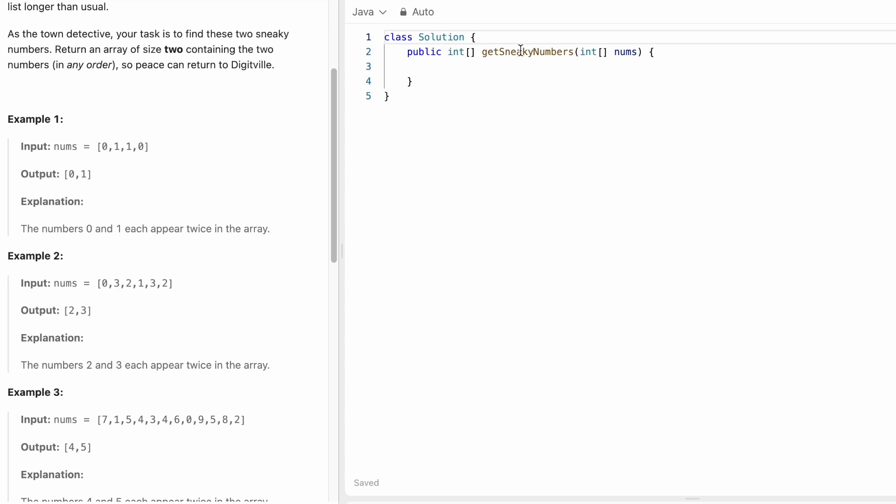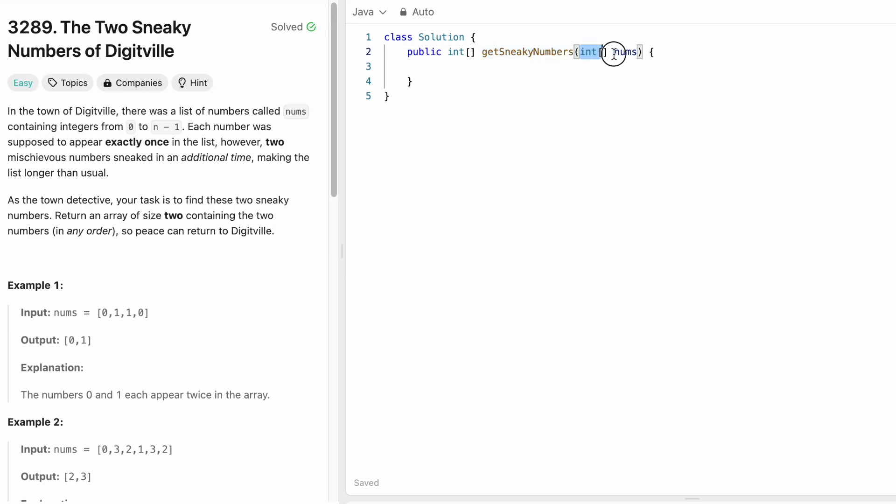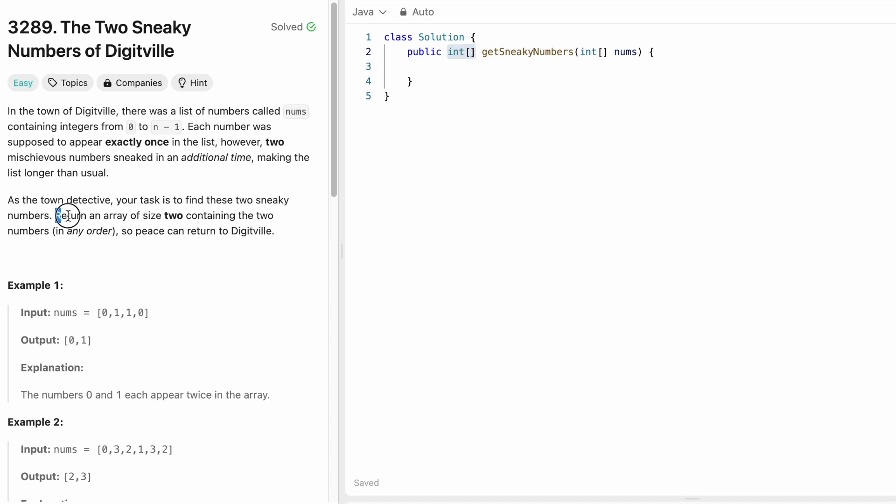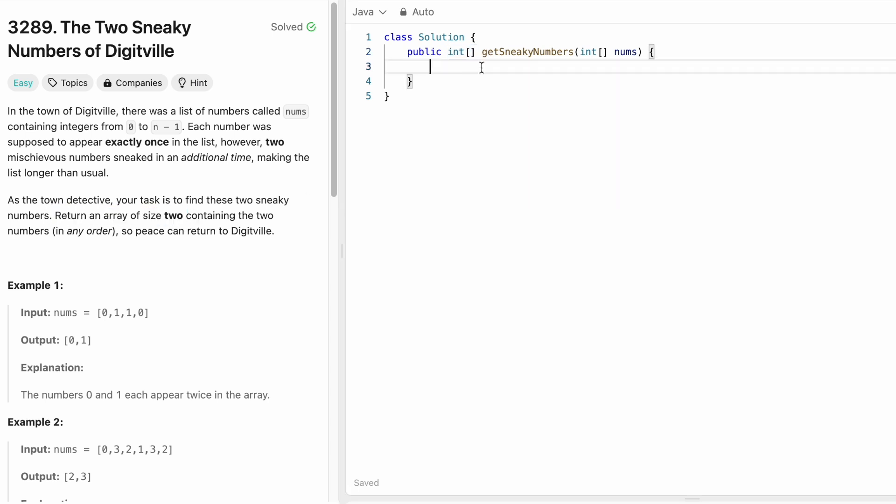Coming to the function given to us, this is the function name and we are given the input array nums and the output is an integer array and it is mentioned that we have to return an array of size 2. So first let's declare the output. I am going to name it sneakyNumbers and this output size is equal to 2.